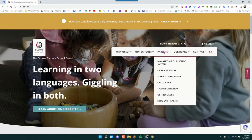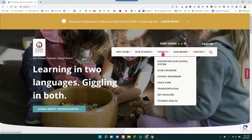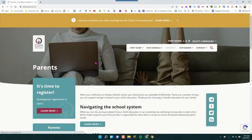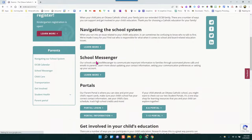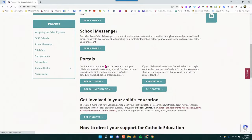The next thing that you'll want to choose is the parents menu. Then what you'll do is scroll down until you see portals.